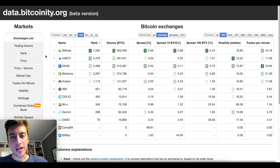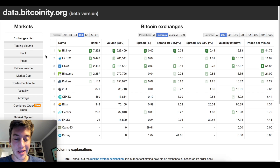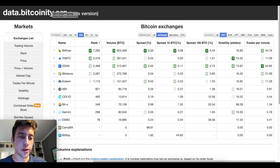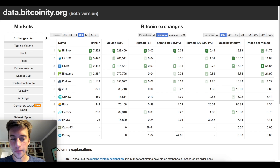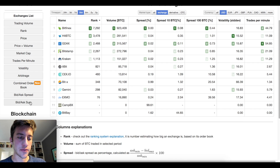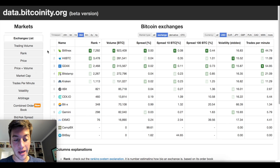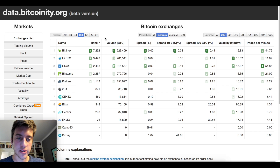Hello traders and welcome to another day trading strategy video where we're going to be looking at another website that we can use data from to trade the markets on any kind of time frame. This is data.bitcoinity.org, and this site is really helpful because it pools together data from many exchanges and gives us many different kinds of indicators that we can use with that data on bitcoin to the dollar or bitcoin to other currencies as well.